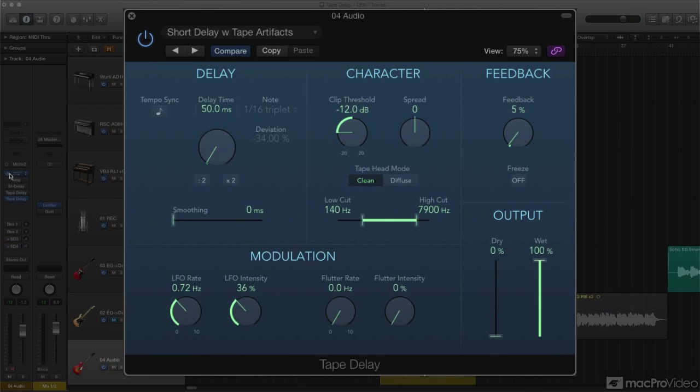I'll isolate just the delayed signal, and demo it with both a steady tone and a regular audio signal, cranked up more than you'd normally want, so you can clearly hear the effect.